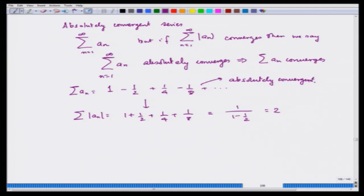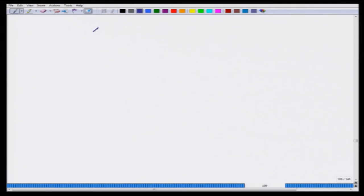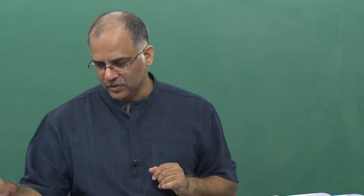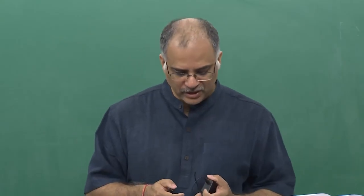That ends our second talk on infinite series. The third part will focus on power series and, more importantly, Taylor's theorem — specifically, how to represent a function as a Taylor series, turning the Taylor polynomial into an infinite series. We will discuss series representation of functions in the next lecture.